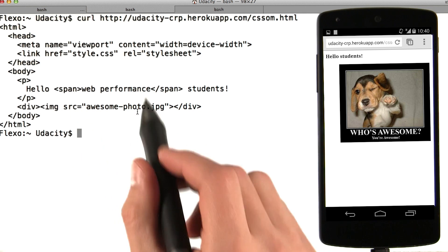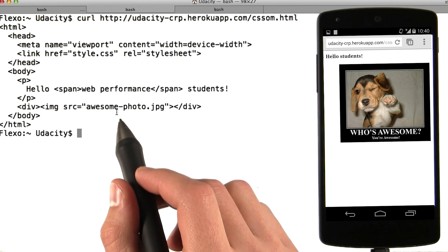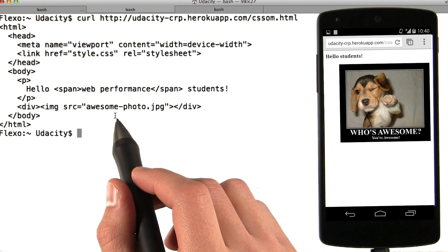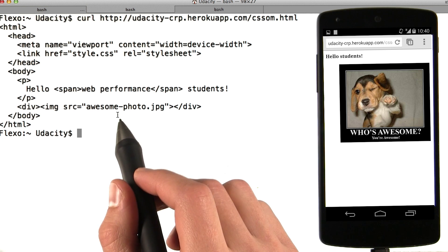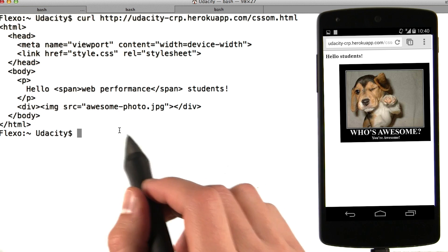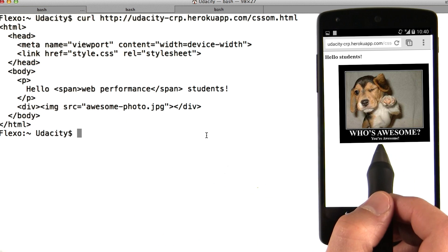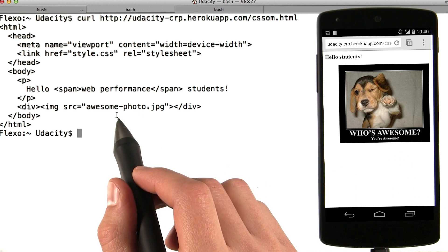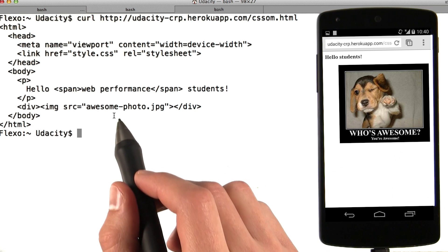Once the browser receives the response, which is the HTML we see here, it must somehow convert all of the markup into something that we see on the screen here. Ever wonder how that happens?